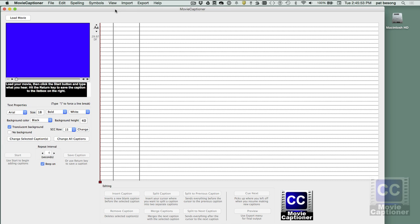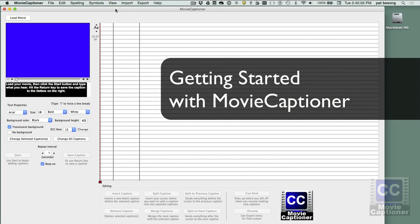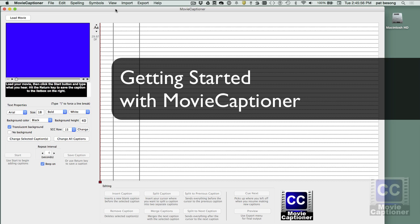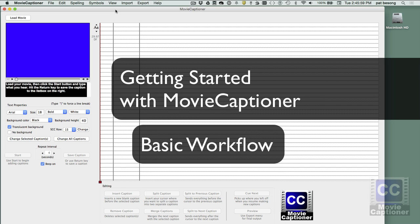Hi, this is going to be a quick video to show you how easy it is to use Movie Captioner. I'm just going to give you the basic workflow. So let's get started.